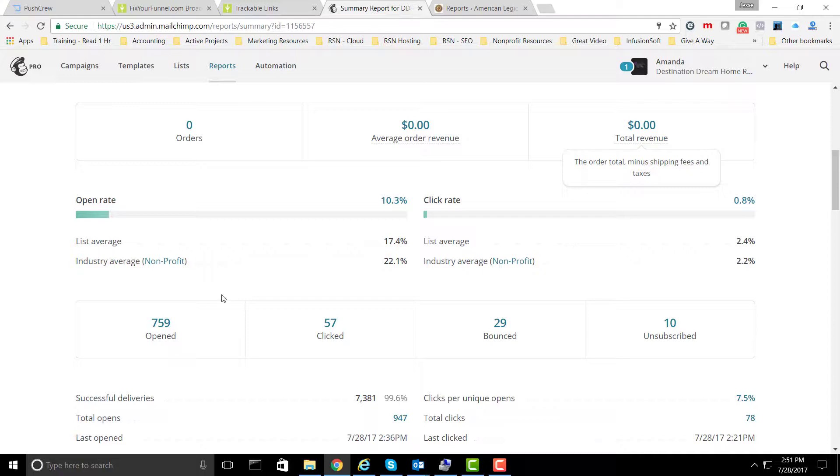As you can see here, the industry average for non-profits is 2.2% for the actual click-through rate.